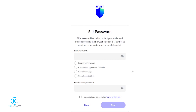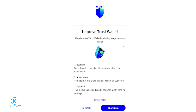Next, you'll have to come up with a password for your wallet, which will be used to unlock it. Come up with a good password, meet all their requirements, and give their Terms of Service a read-through. If everything looks good, check the box and click Next. Then Trust Wallet will ask for permission to help improve their wallet — I personally opt out, so I'll click No Thanks.